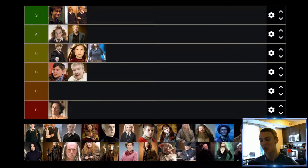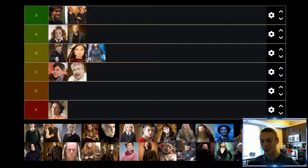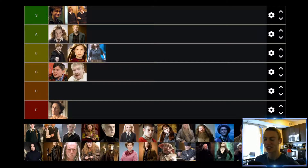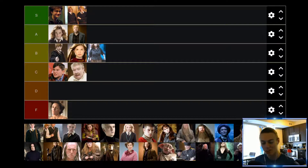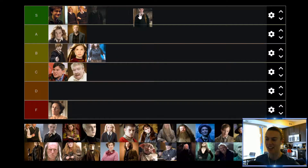Up next we have Cedric Diggory — honestly one of my favorite characters in the Harry Potter universe. I think Cedric is great — such an interesting and cool character. I was so sad that he died, and if there was one character I wish we would have gotten to see more of, it would be Cedric Diggory. So sad they killed off my boy, but he's still going to find himself up in the S tier.